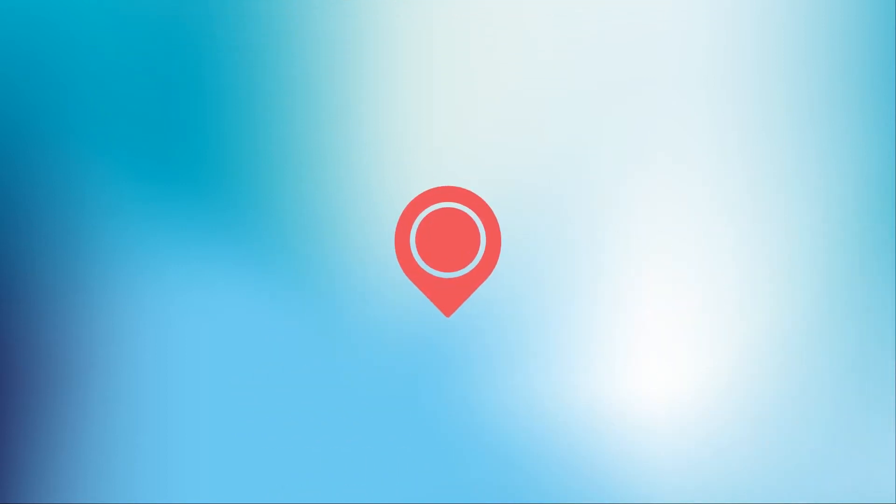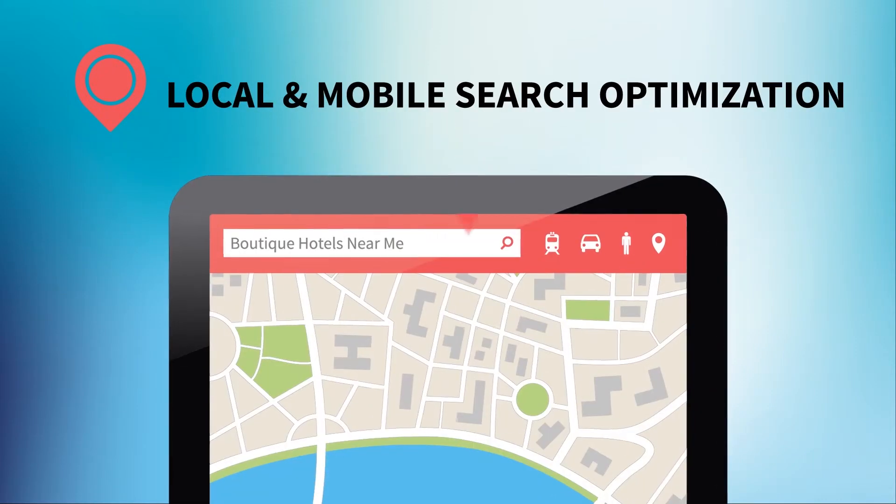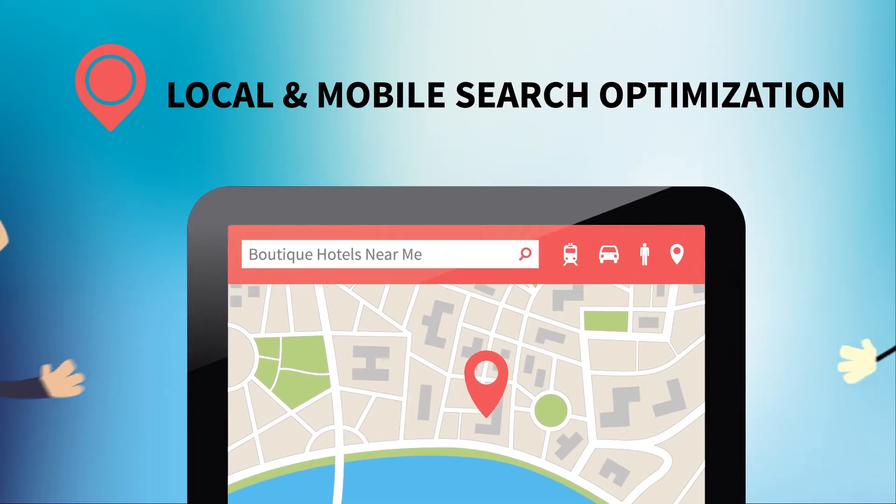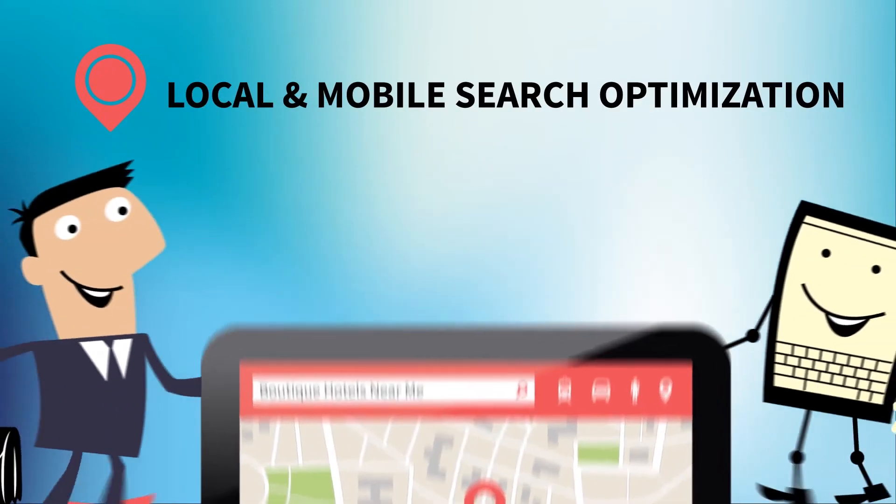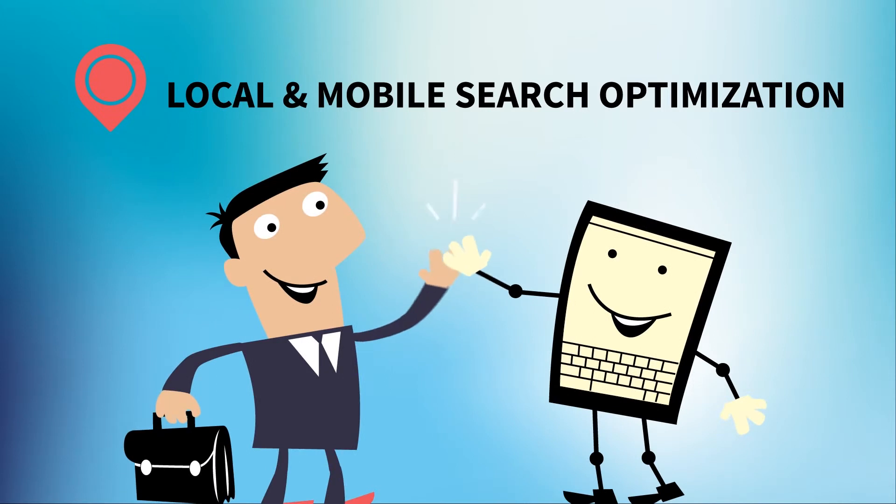Then, we create your local and mobile search optimization strategy and position your hotel for all the ways guests search locally and with mobile devices.